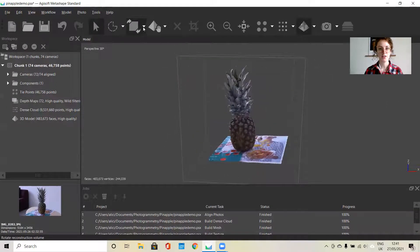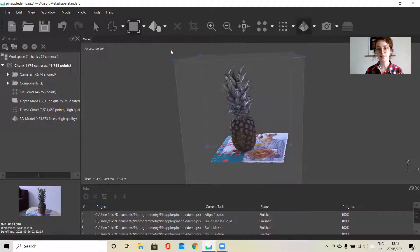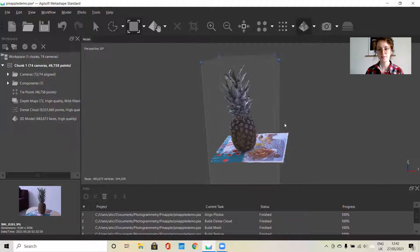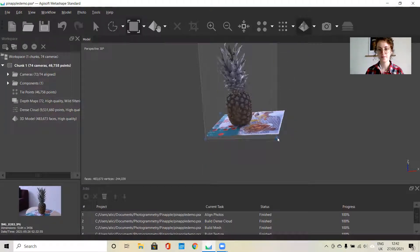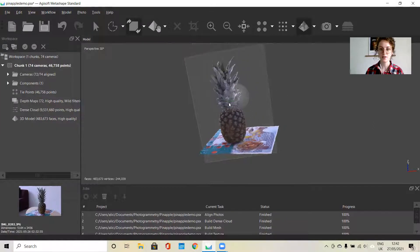You can also change the surrounding bounding box by going to here. You can move the region, resize it, rotate it, and reset it. So if I wanted to resize it I click that and drag it. And if I want to rotate it so that it's more aligned with the object, I can do that as well.